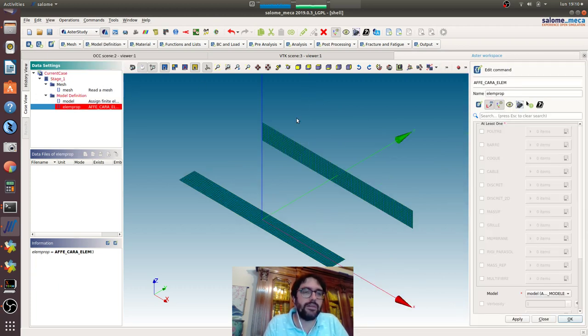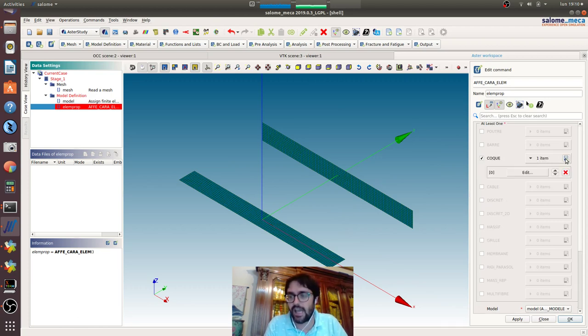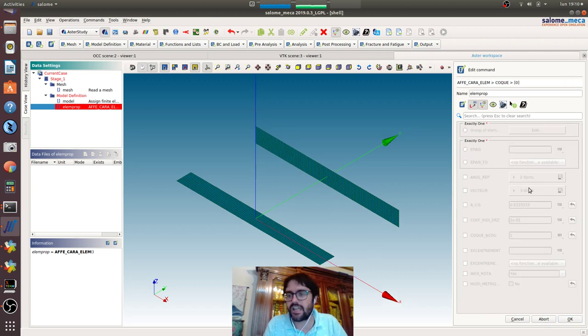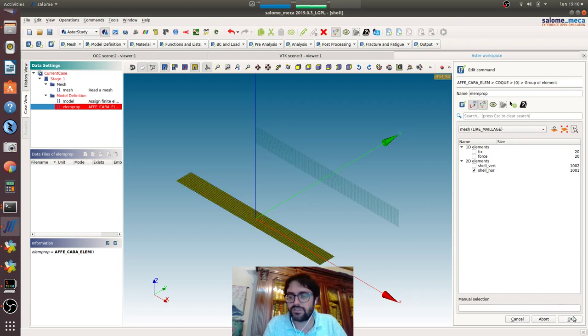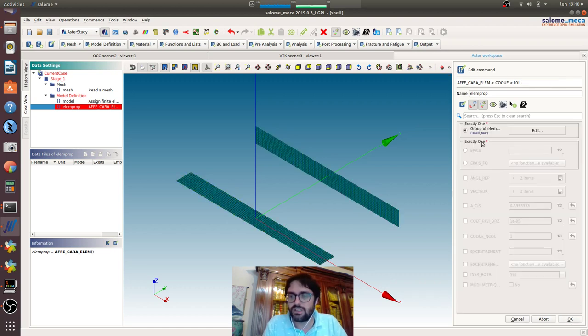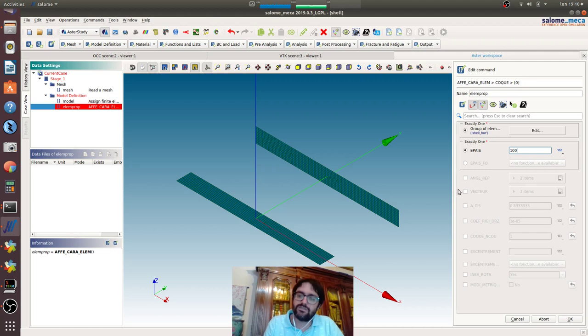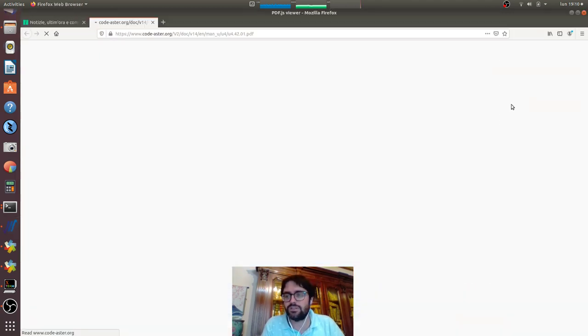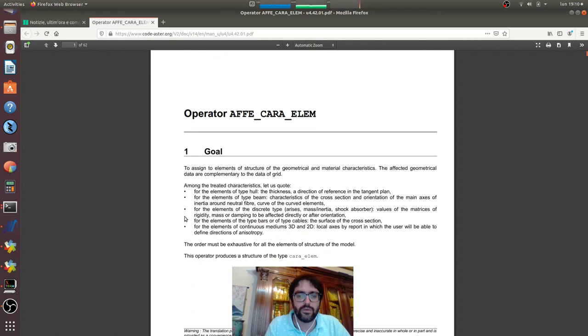Now we need to define the characteristics of the elements. COCSHE stands for surface elements. We will give the horizontal one first. EPI stands for thickness, so we'll give a thickness of 100.